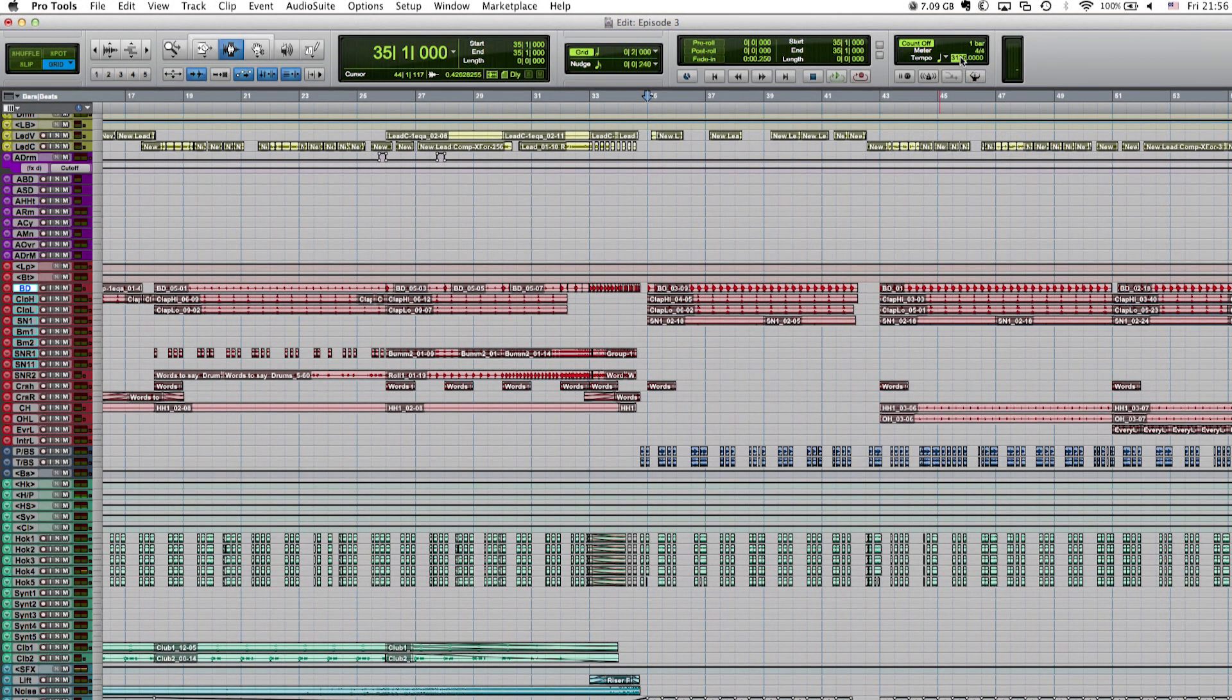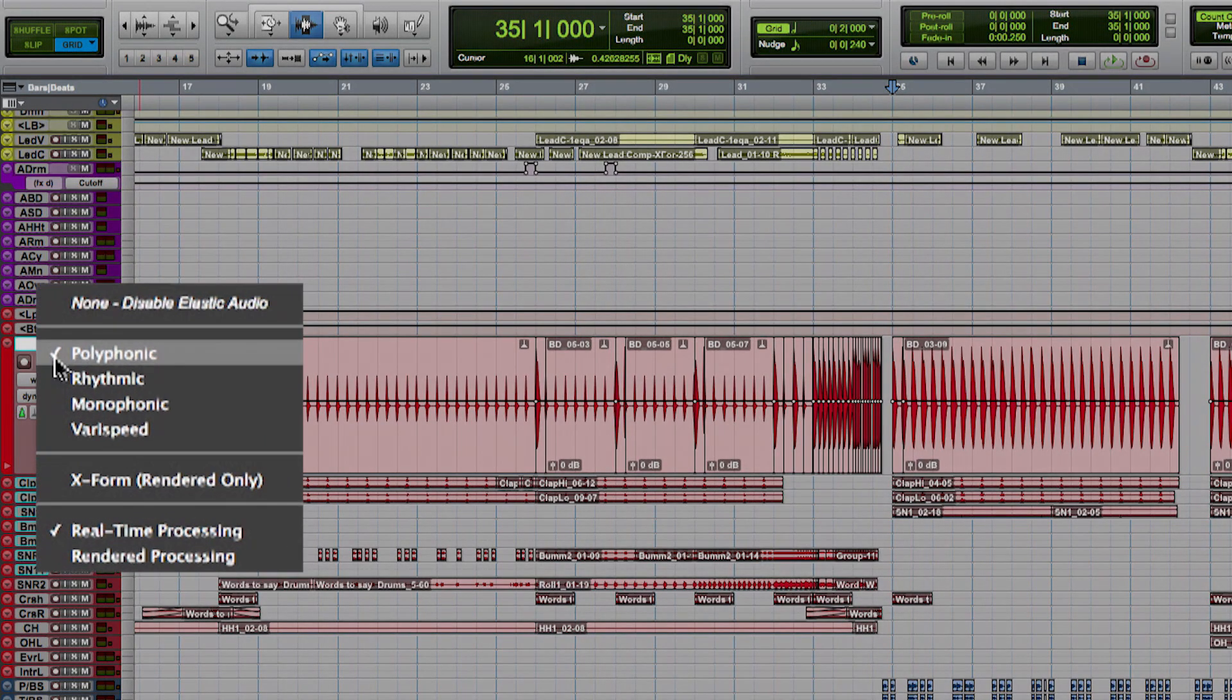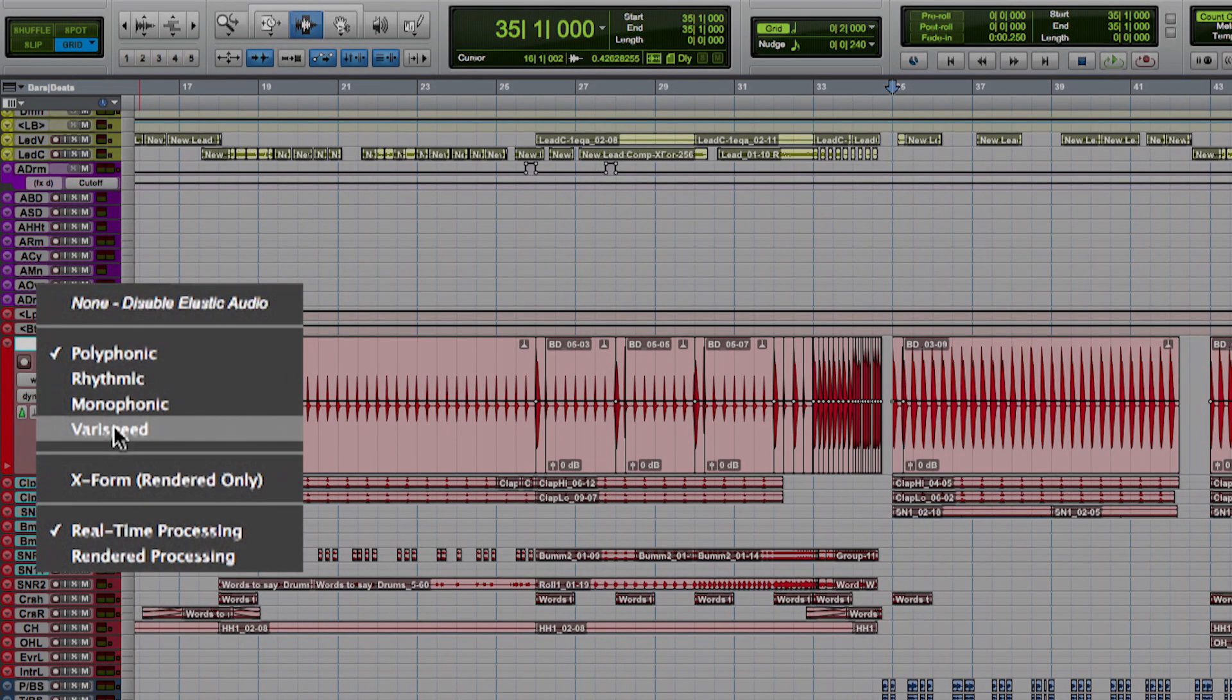And as you can see, I can literally change the tempo like you can on a tape machine in real time and without affecting the pitch. If you'd like to use the Elastic Engine to create tape machine or vinyl kind of effects, where the tempo change also affects the pitch of the audio material, just choose Varispeed as the algorithm.